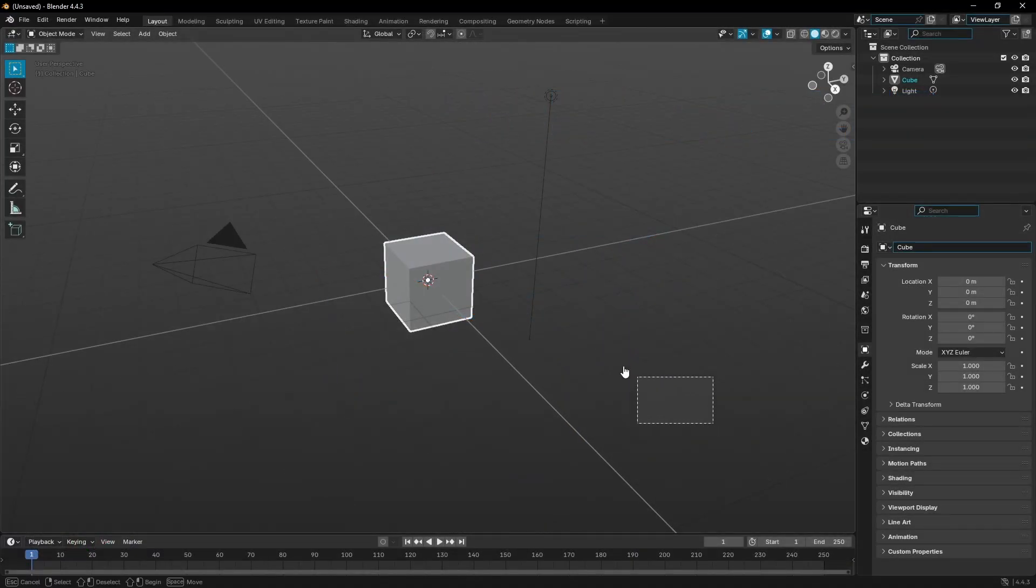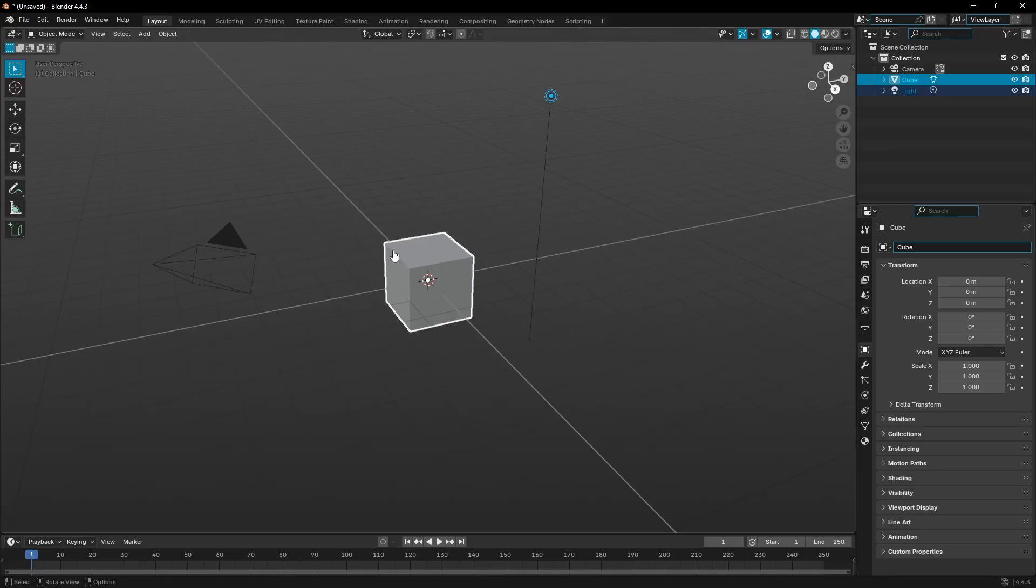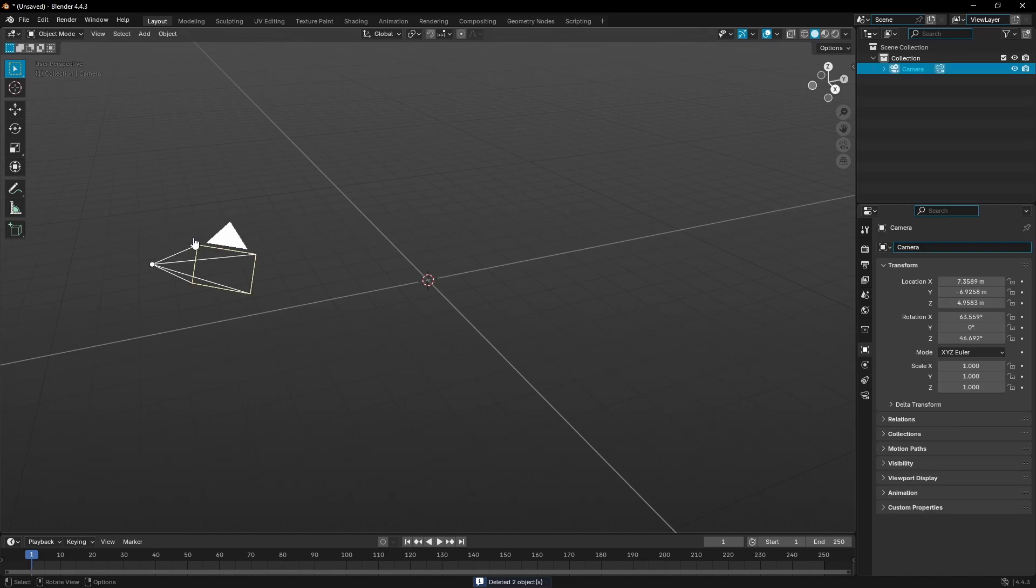I'm going to drag my box over our default cube and camera. I'm sorry default cube, I haven't used you in a very long time. Hit delete on my keyboard, then select our camera.